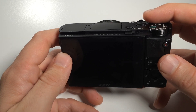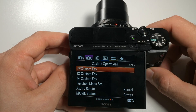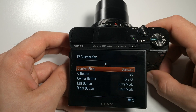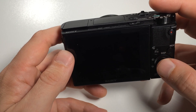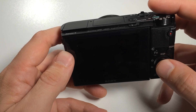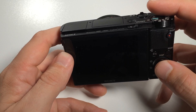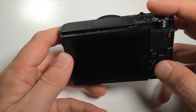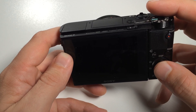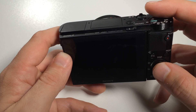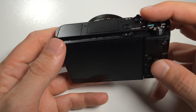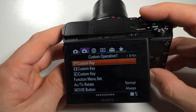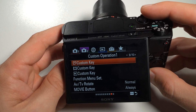One of these examples is Eye AF. By default, this is assigned to the center button on the control wheel when you are in photo mode. Just click the center button of the control ring when you are in continuous shooting mode and you will see that when shooting portraits, the camera will focus on the eye of the subject and keep tracking it even when the subject moves.